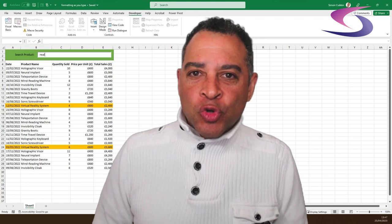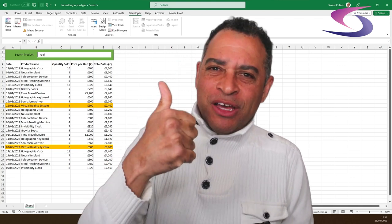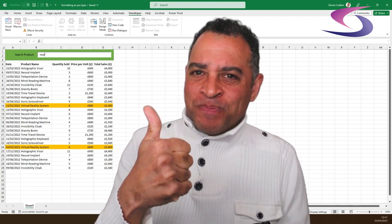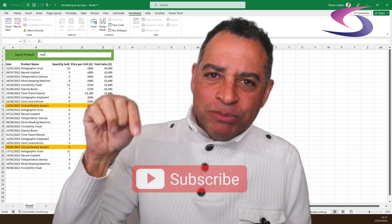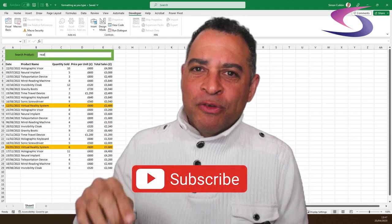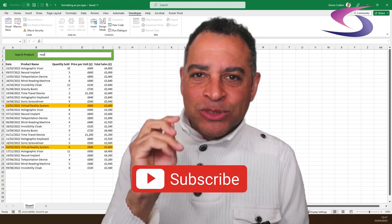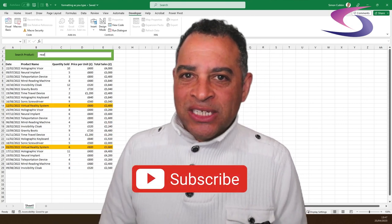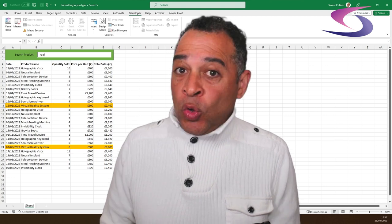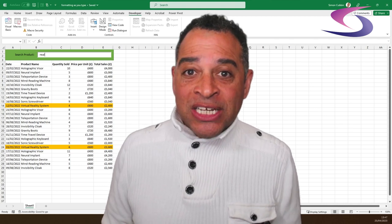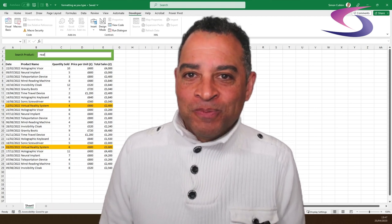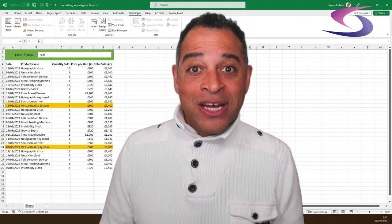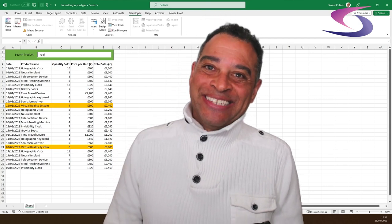If you found this tutorial helpful, please give us a thumbs up. And don't forget to subscribe to Computer Tutoring for more awesome Excel tips and tricks. If you have any questions or suggestions, leave them in the comments below. Until next time, happy excelling.